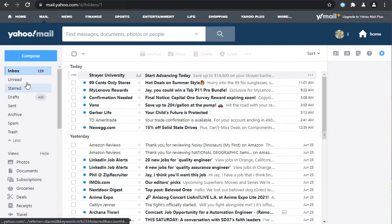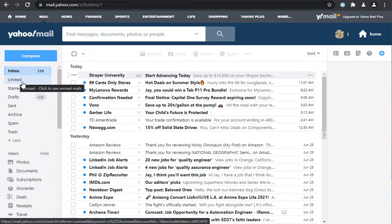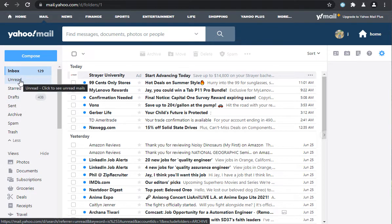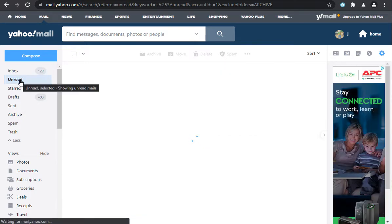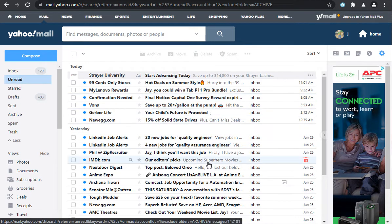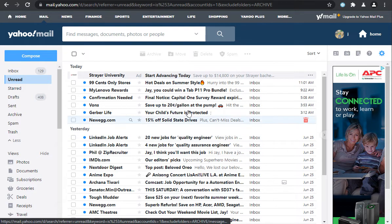Long story short, you can click on the unread folder here on the left side. It's also in the mobile web browser. I'm pretty sure it's in the app too. Once you click on that, it shows you all of your unread emails.